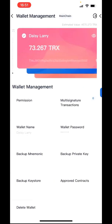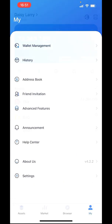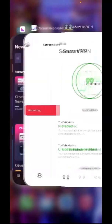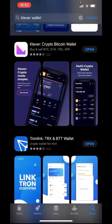Now you're finished with all of that. Next, you want to go to the App Store and get another wallet app. It's called Klever — K-L-E-V-E-R. Go to the App Store and it's that one.